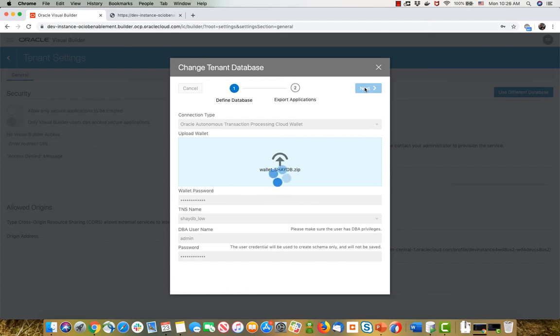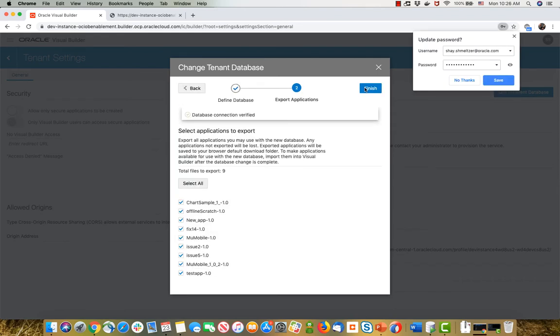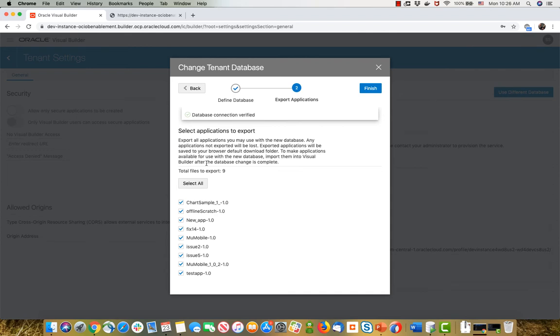When I click Next, we actually go over your Visual Builder instance and show you a list of applications that are currently there. What you need to do is you need to make sure that you have a backup of your applications because we're going to remove them. So choose the apps that you want us to backup for you.